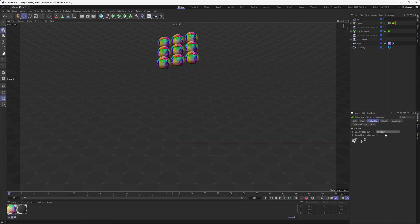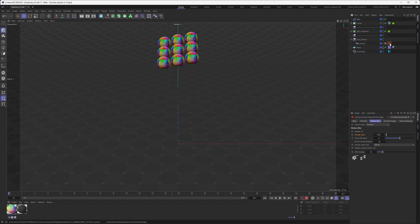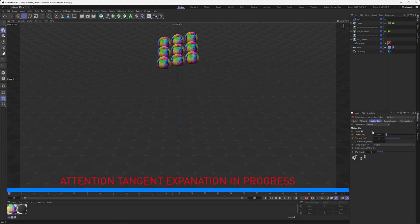The second thing you need to set up is on our camera the Octane camera tag. Inside the camera tag, also in the motion blur directory, you have to enable the motion blur here.